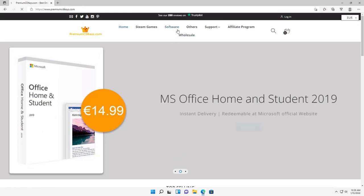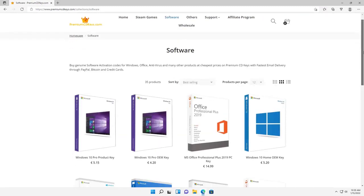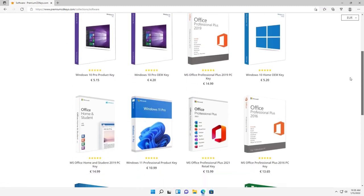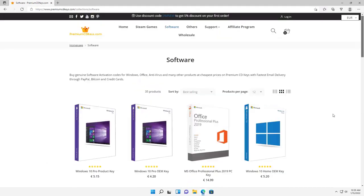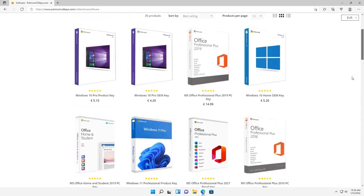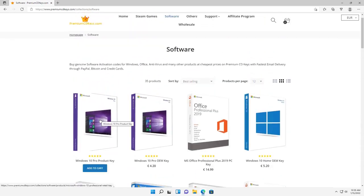From there you can choose software and you have a variety of different types of operating system product keys you need. They even have Microsoft Office for discounted codes that you can use to activate them too. Just choose which one you want. What I'm going to use is a Windows 10 Pro product key.